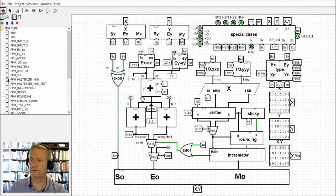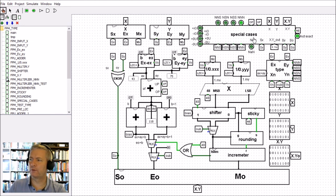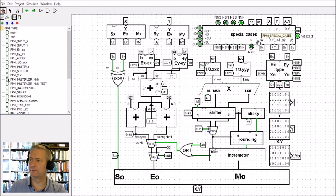Then we get through the exponent field, and finally the multiplication section. We've also got the special cases taken care of within a dedicated block, with the final outputs coming out there.